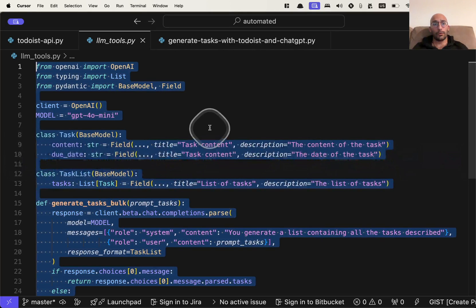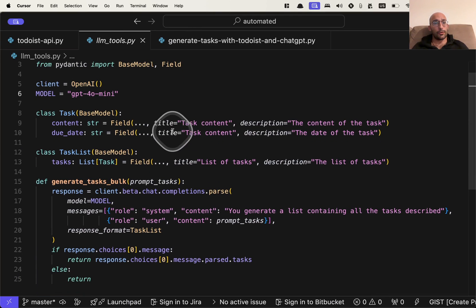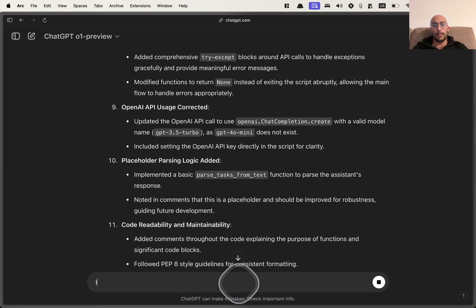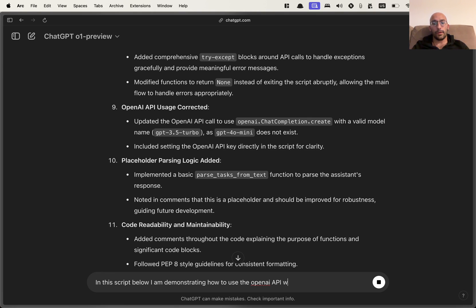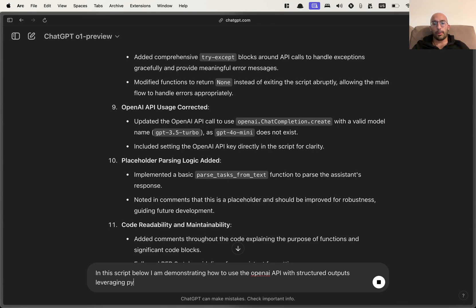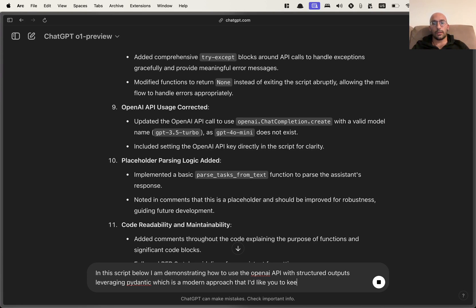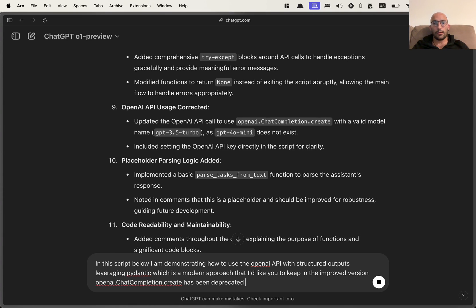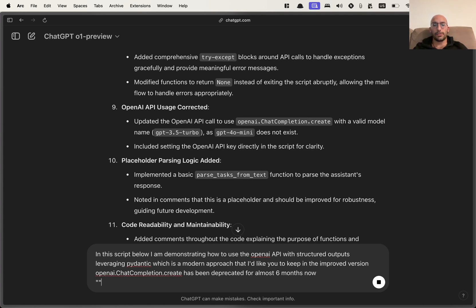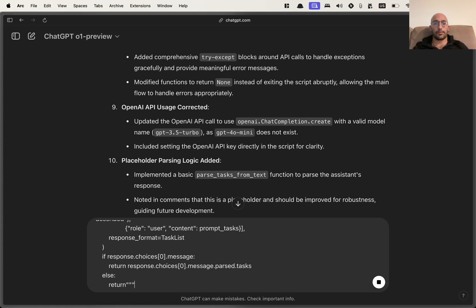So I'm going to go over to the cursor here. I'm going to come over here and I'm going to say, in this function, in the script below, I am demonstrating how to use the OpenAI API with structured outputs, tools, leveraging Pydantic, which is a modern approach that I'd like you to keep in the improved version. OpenAI.checkcompletion.create has been deprecated for almost six months now. I think it's more, but it doesn't matter.